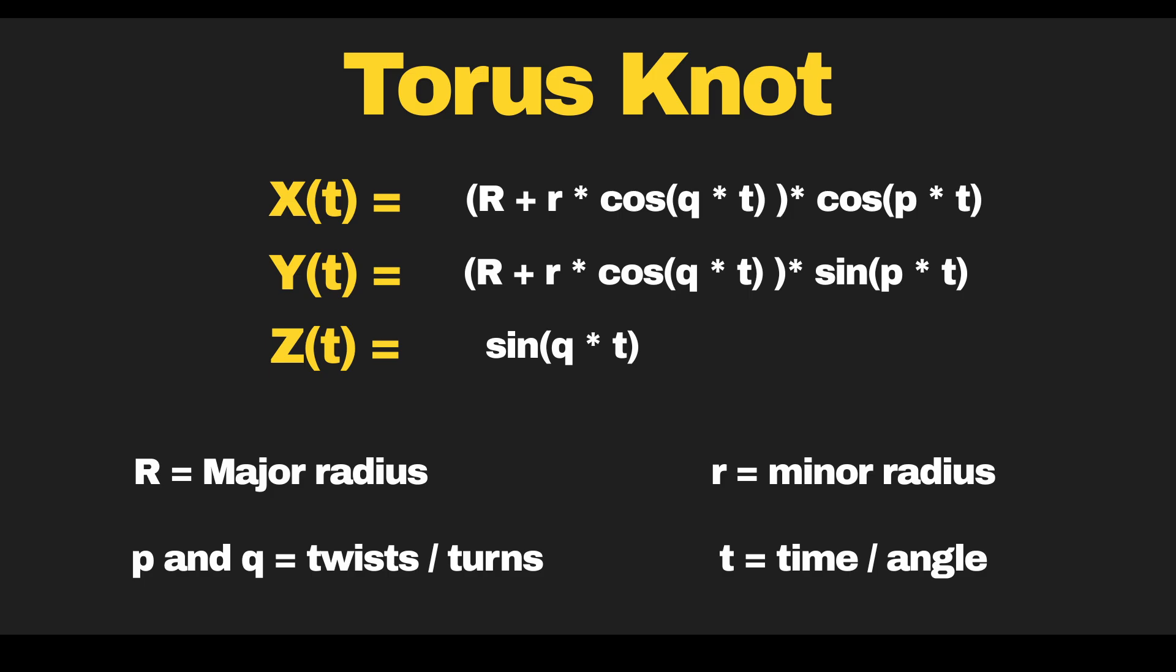For yt, it's the same thing, except in the end, we put sine instead of cosine. For z of t, it's only sine q times t. Let's apply these values and see what we get.